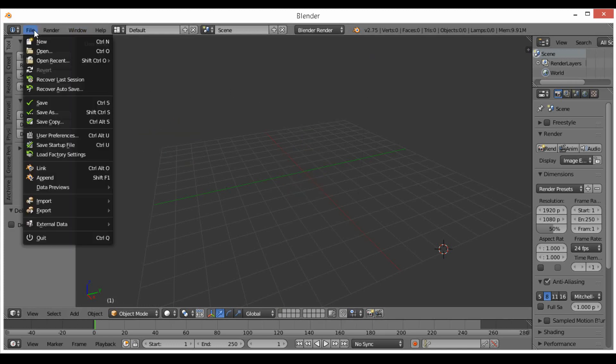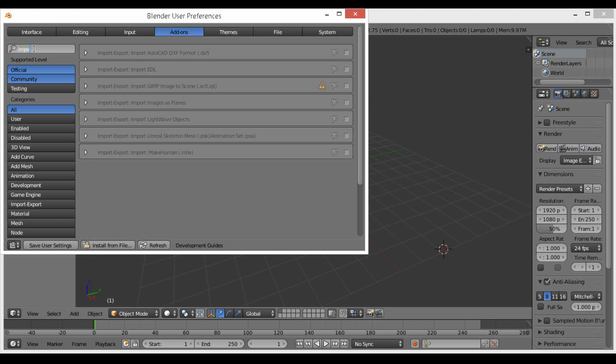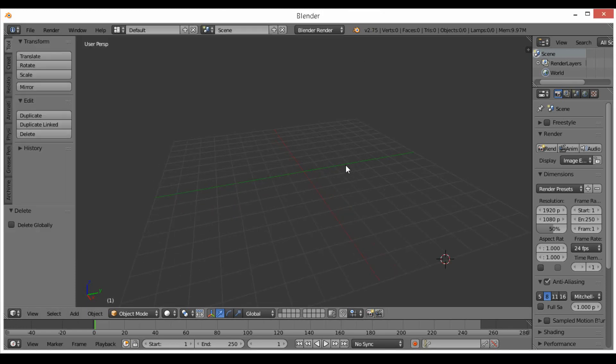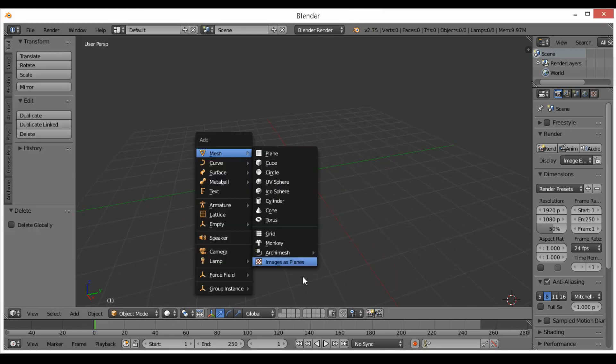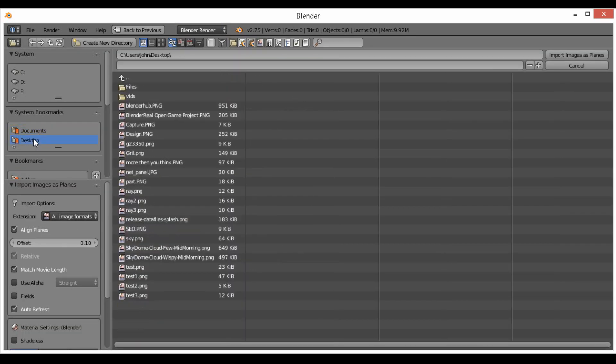Then you're going to come back here and we want to enable an add-on which is going to be in the user preferences, add-ons. Then we can search import and it should just pop up. You want to enable the import images as planes, then you can go shift+A, add image as plane, and you can go find that image.